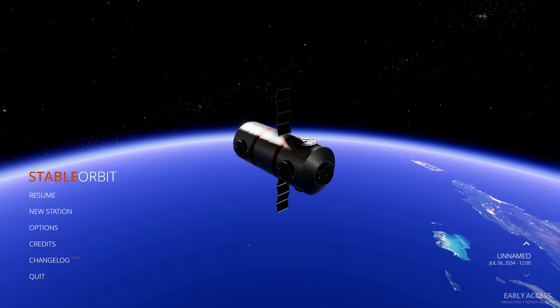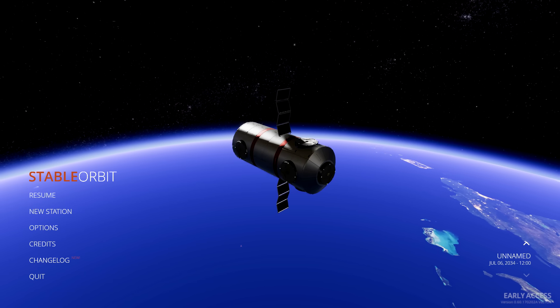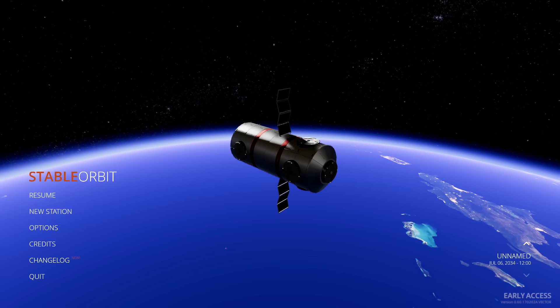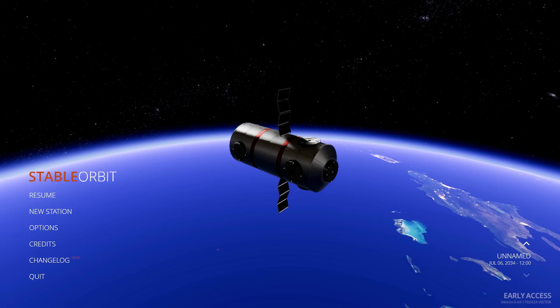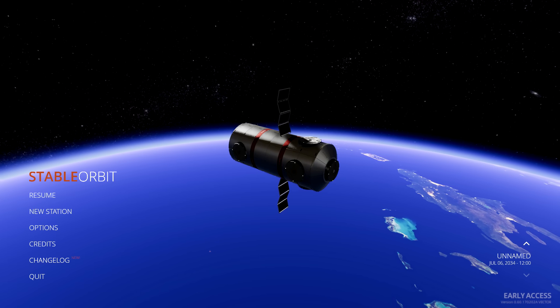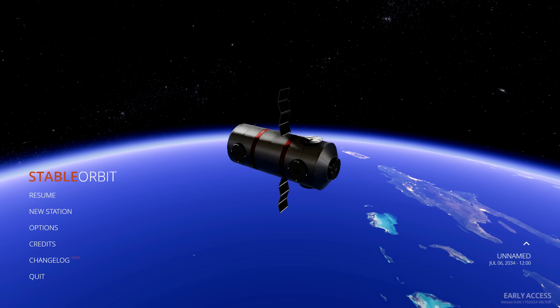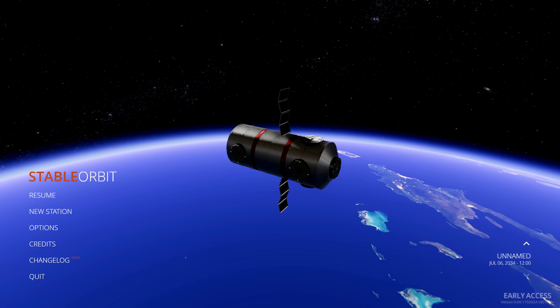Stable Orbit is an early access game that's just had a big update, the Vector update, which has added a whole load of graphical and gameplay improvements.